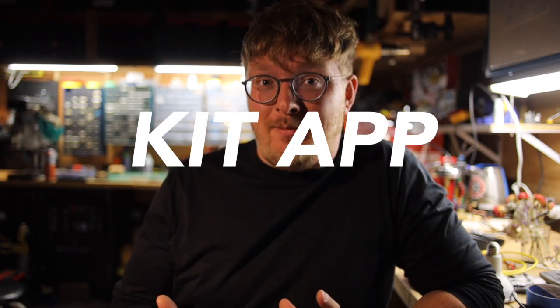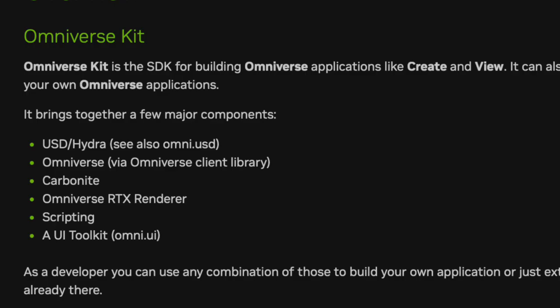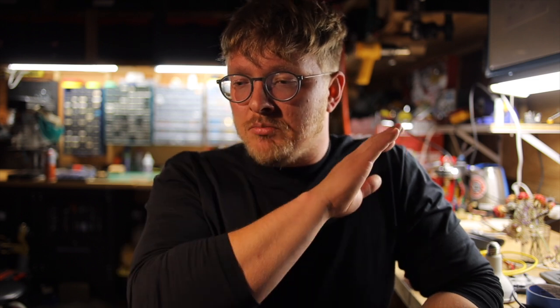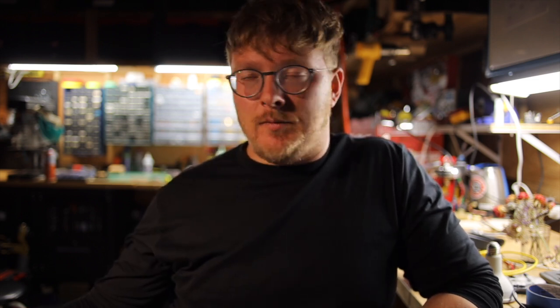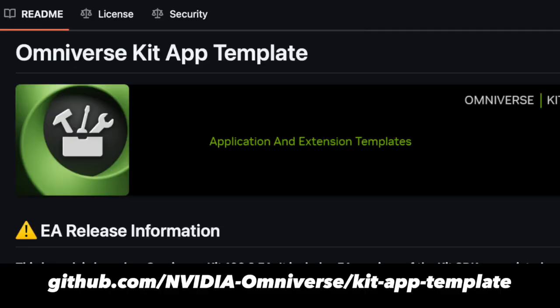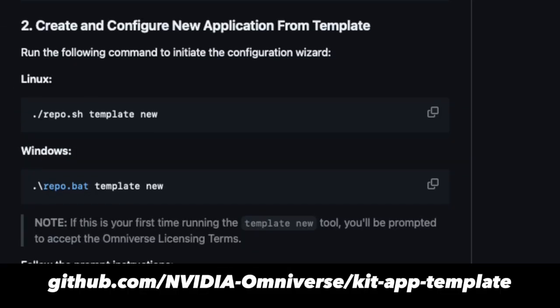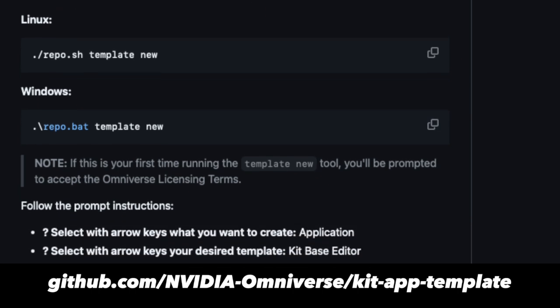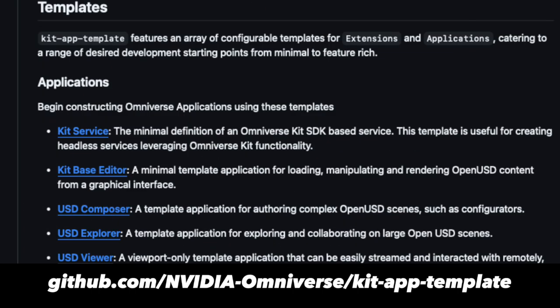And then probably the highest level option — you can make a Kit application. Kit is an SDK that a lot of Omniverse is built on, and you can make a whole standalone app. Extensions and all these other things run inside an Omniverse app like Isaac Sim, but you can actually build your whole app from scratch. NVIDIA provides a repo that makes it incredibly easy to start up your own Kit app, using Omniverse apps like Composer or Explorer as a starting point.